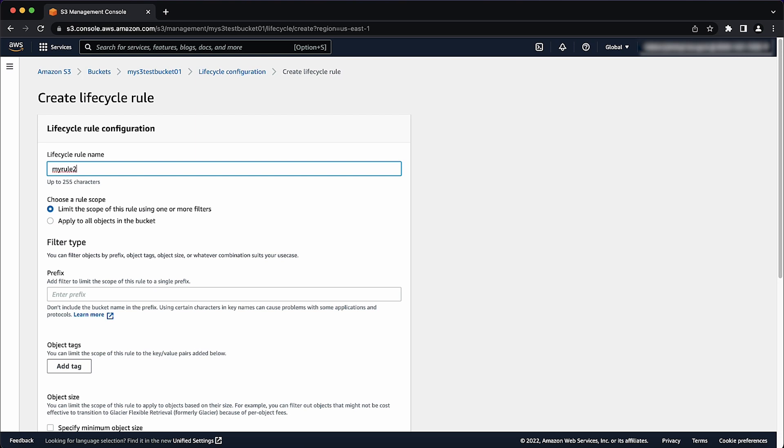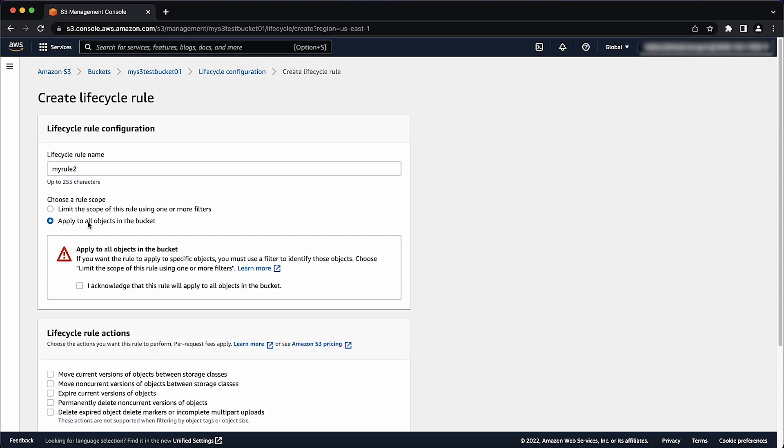For choose a rule scope, select apply to all objects in the bucket. Select I acknowledge that this rule will apply to all objects in the bucket. Then select lifecycle rule actions.